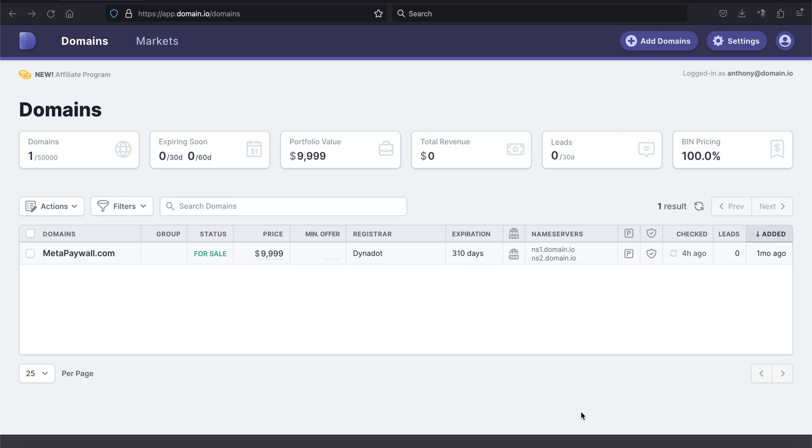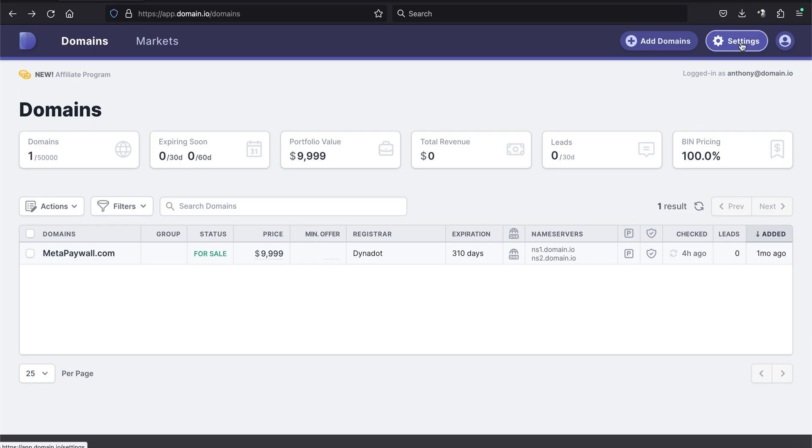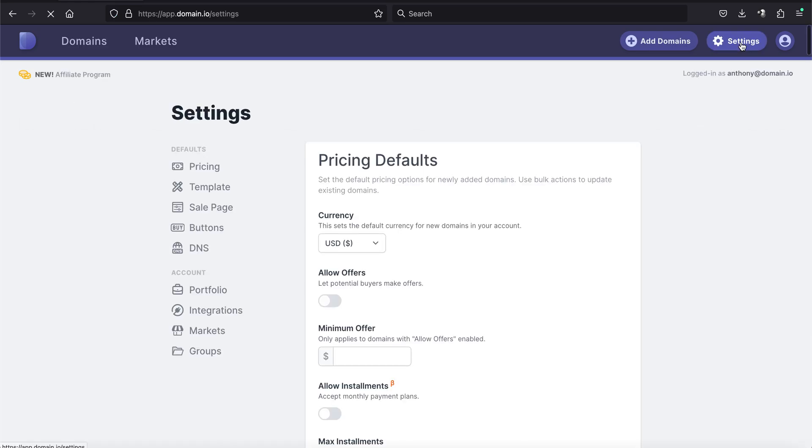And how they do this is they give you a unique ID, a unique TXT record that you want to add to your DNS settings. And if your domains are pointed at Domain.io, we've got some simple ways to make that happen. So I'm going to show you starting with where to actually put those records.